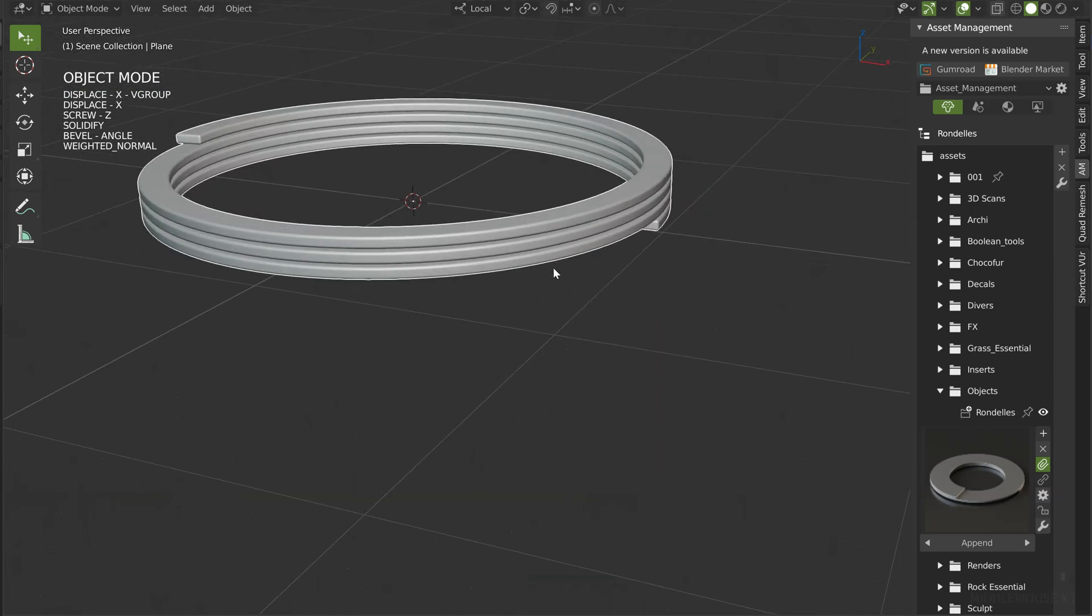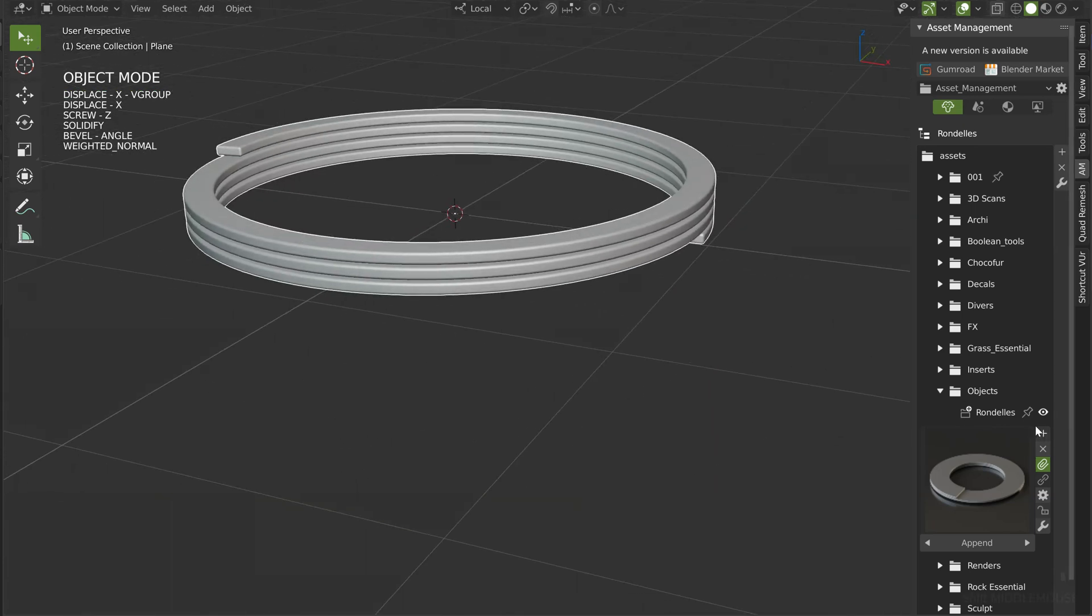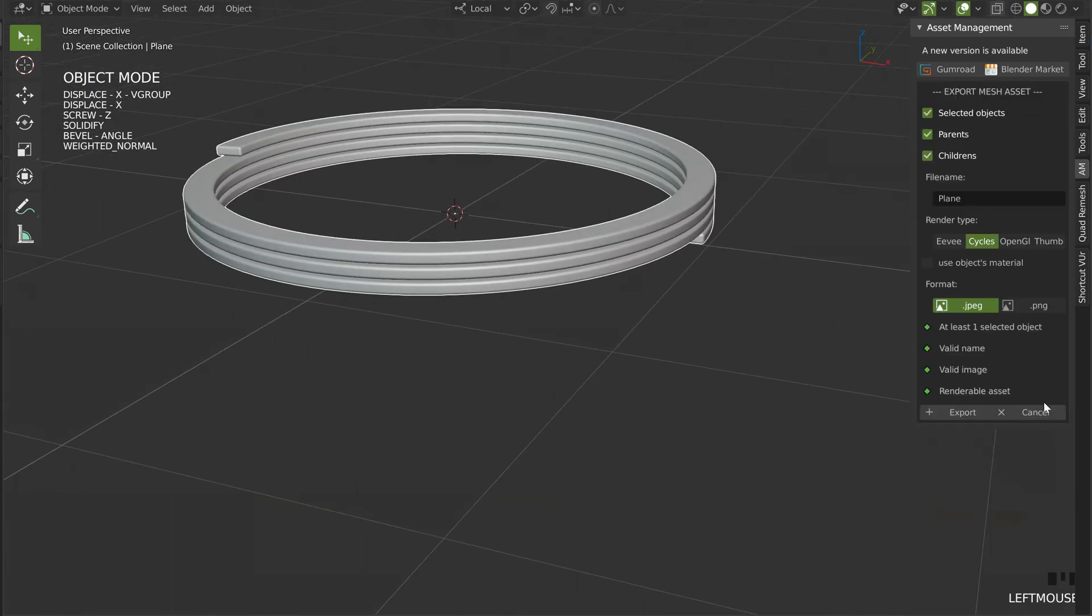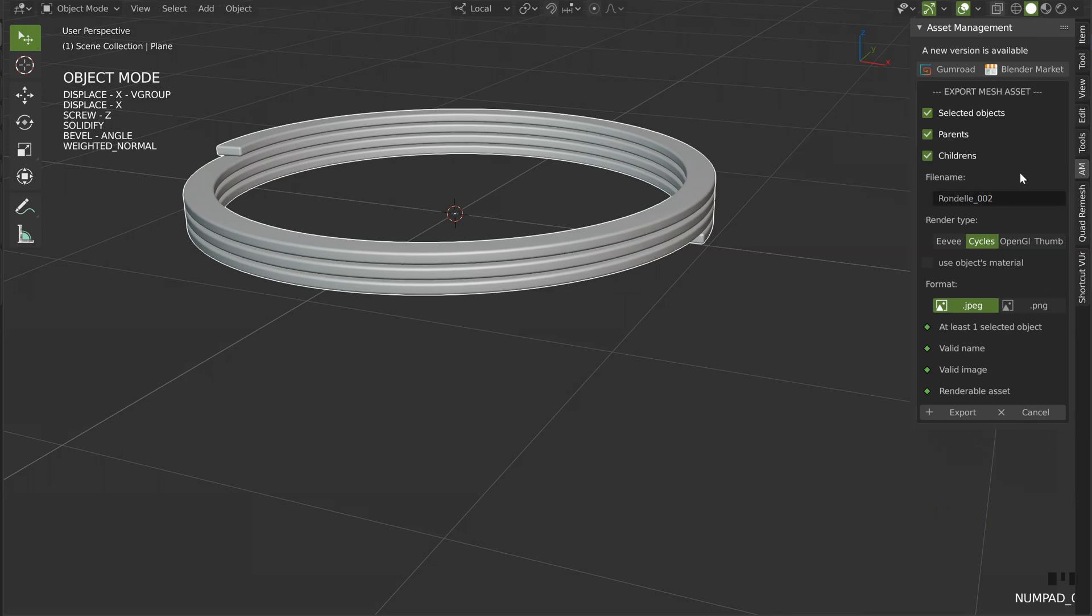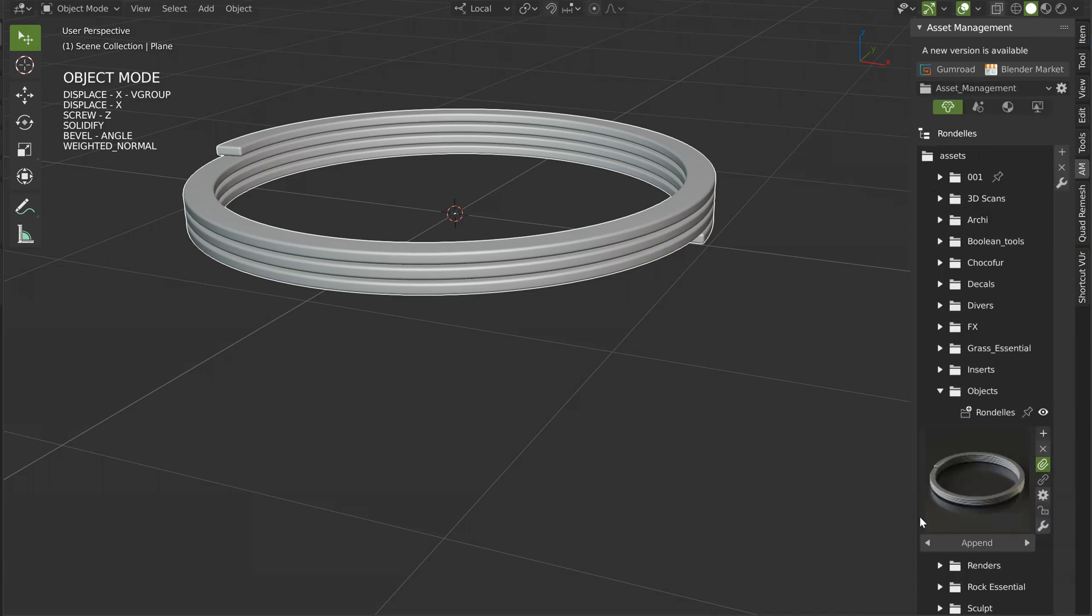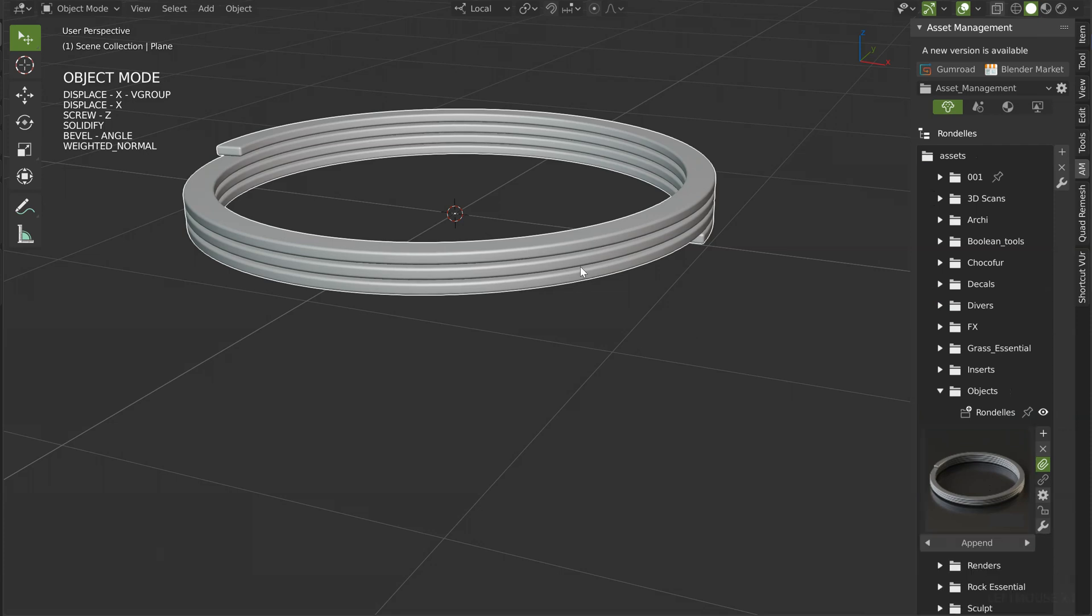Let's add this one. So now I just have to click on the plus. I will name it 002. Enter. And export. And that's it. My second object is done. I created two objects like that.